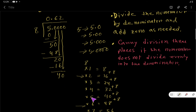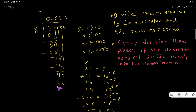Bring down the next 0 — now 8 goes into 40. From our table, 8×5=40. Write 5, subtract 40 from 40, and the remainder is 0.